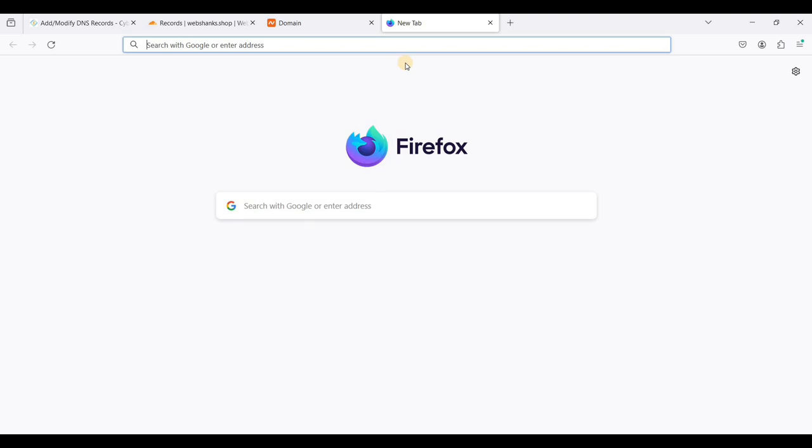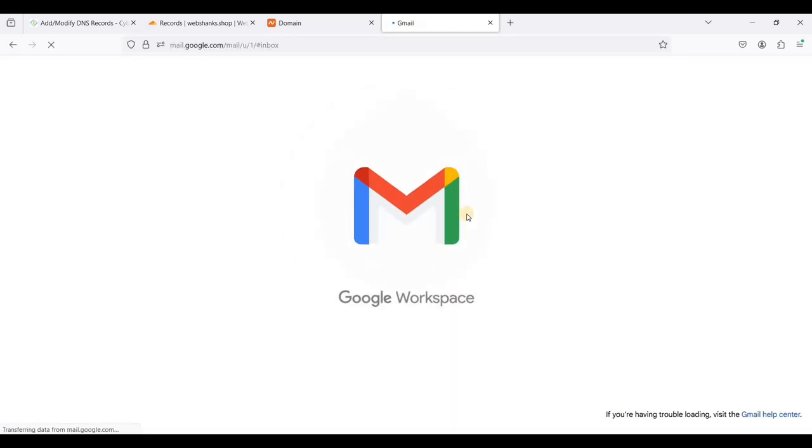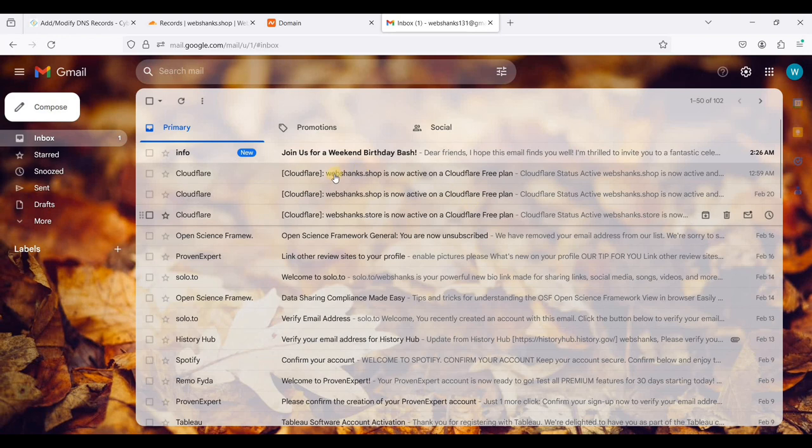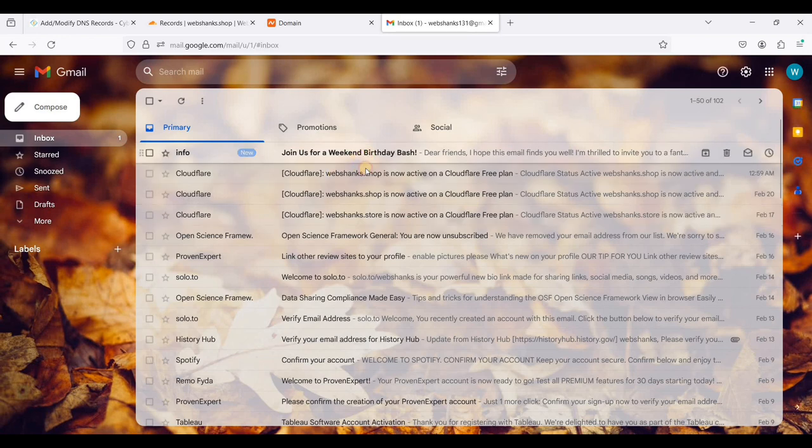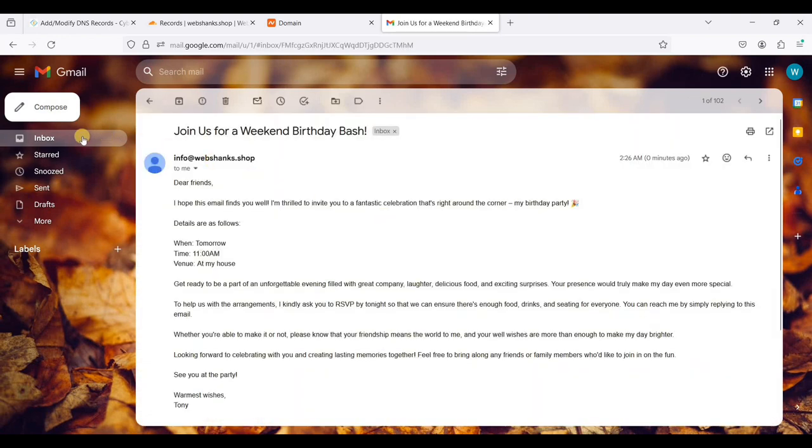Let's go to Gmail first. Great, we have received our email directly to inbox.